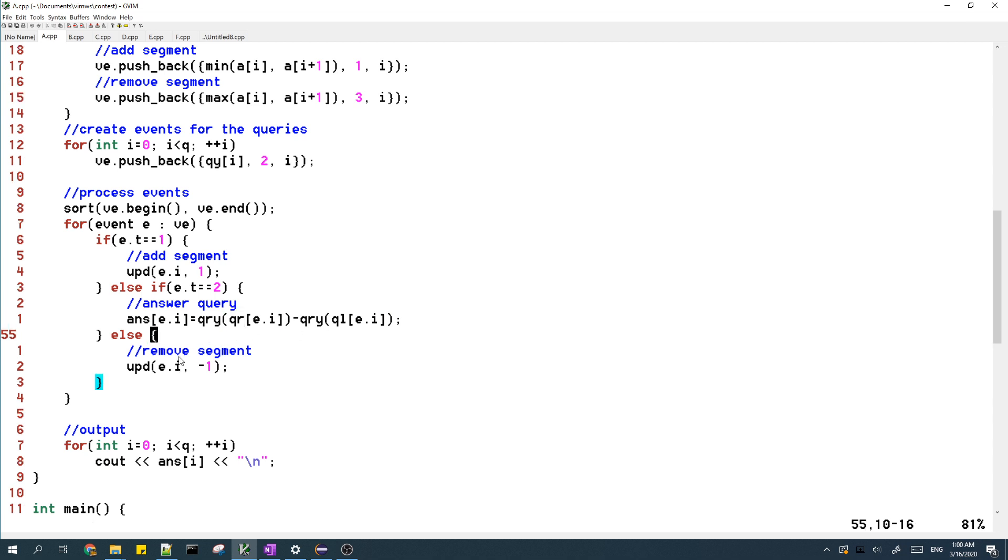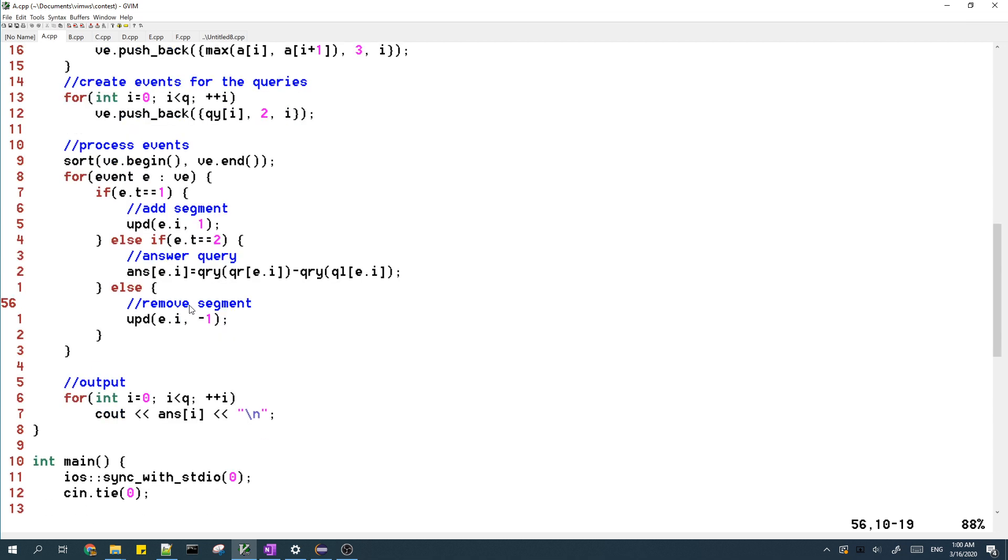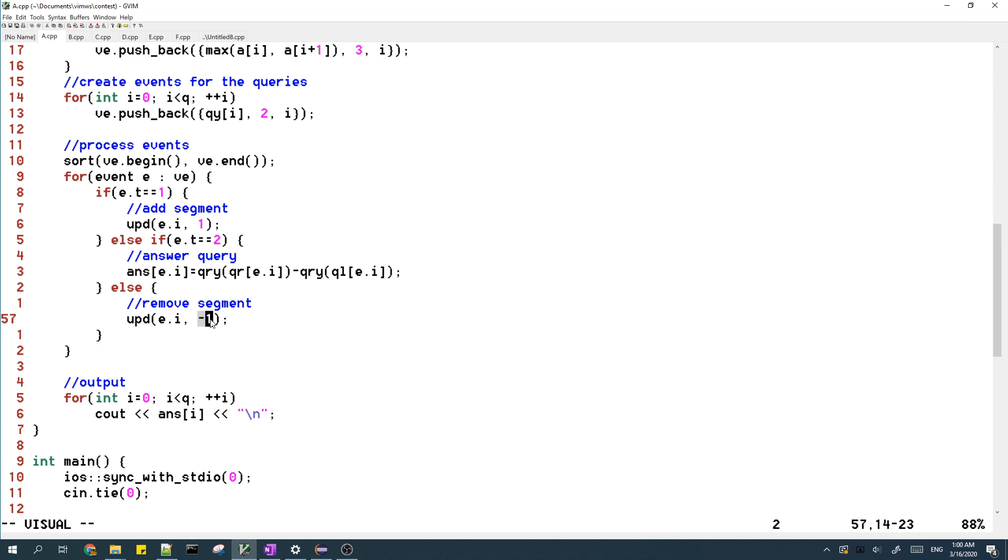Then lastly, we have the event of type 3. For this event, we want to set the value of the segment to zero. So previously it was 1, and now we subtract it by 1 to make it become 0.